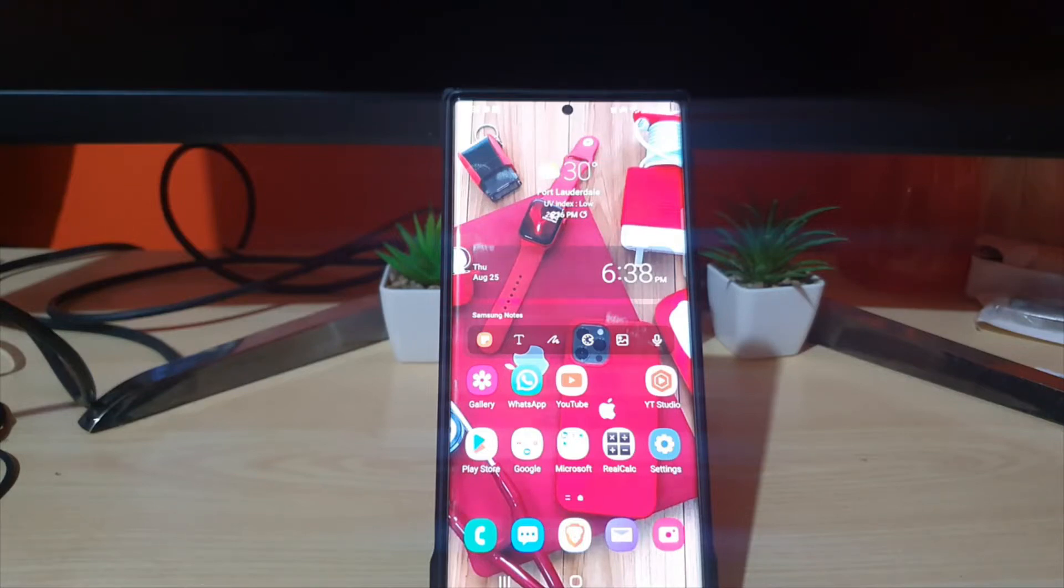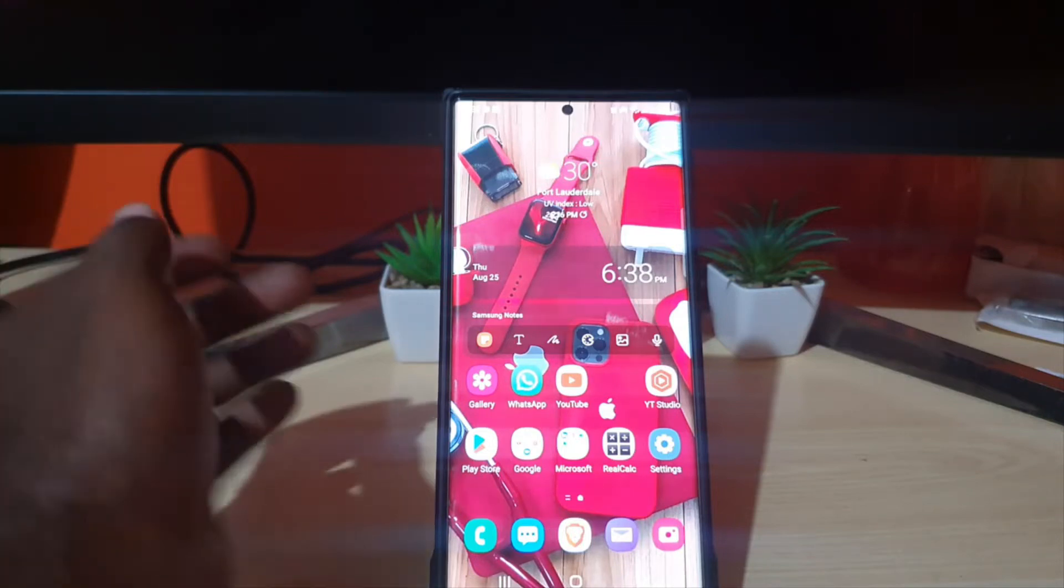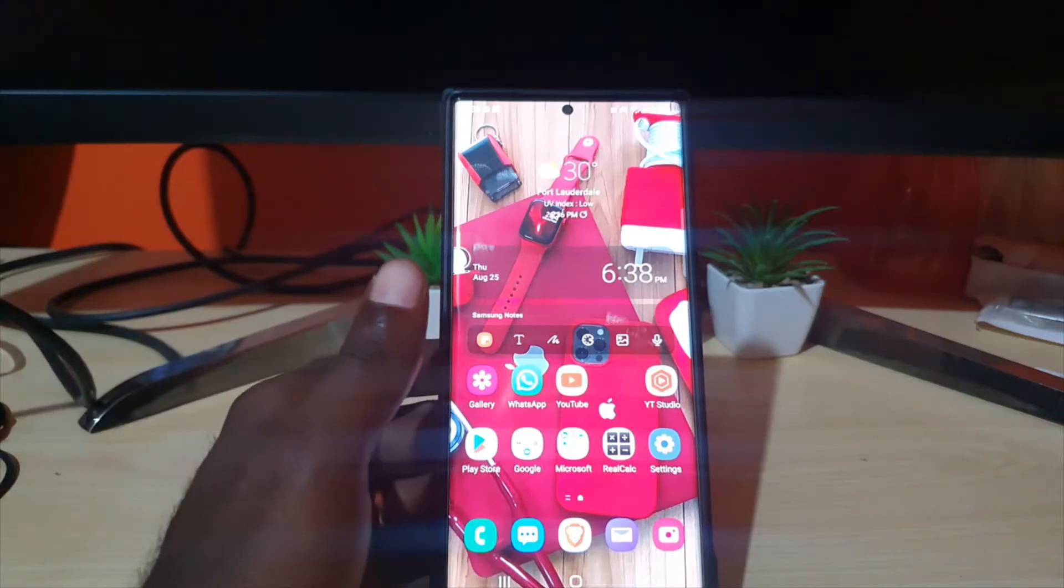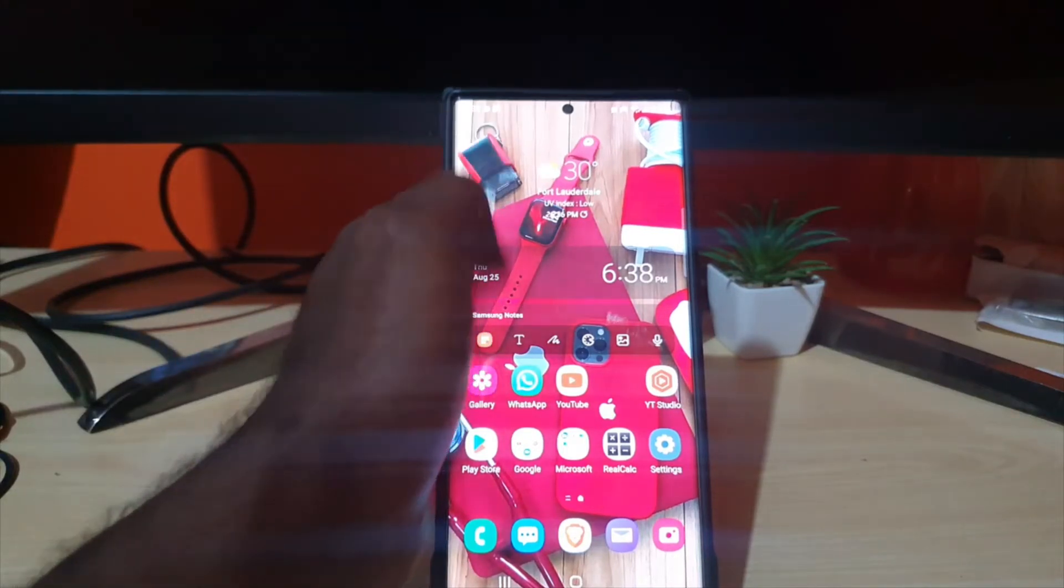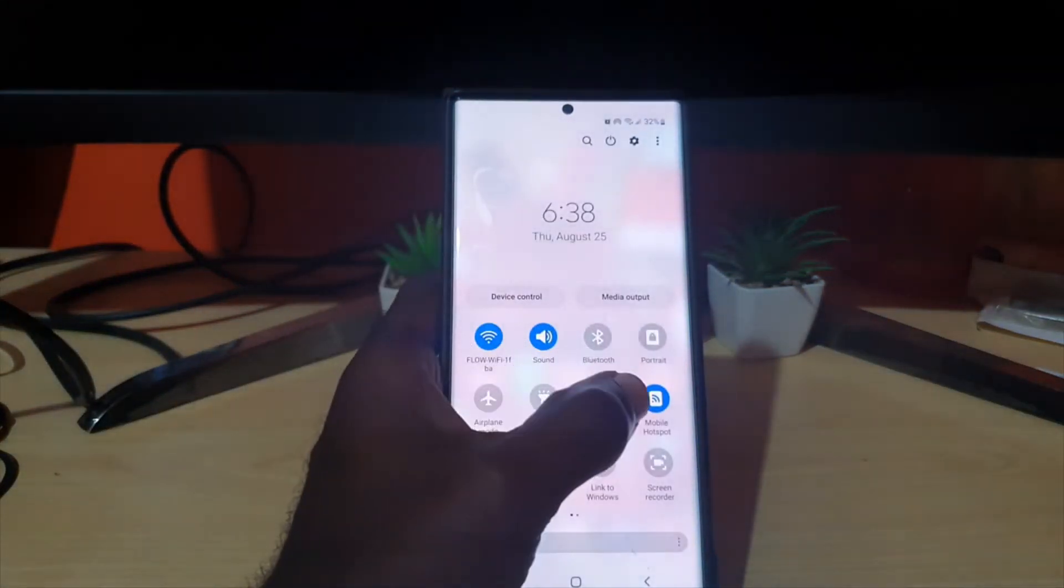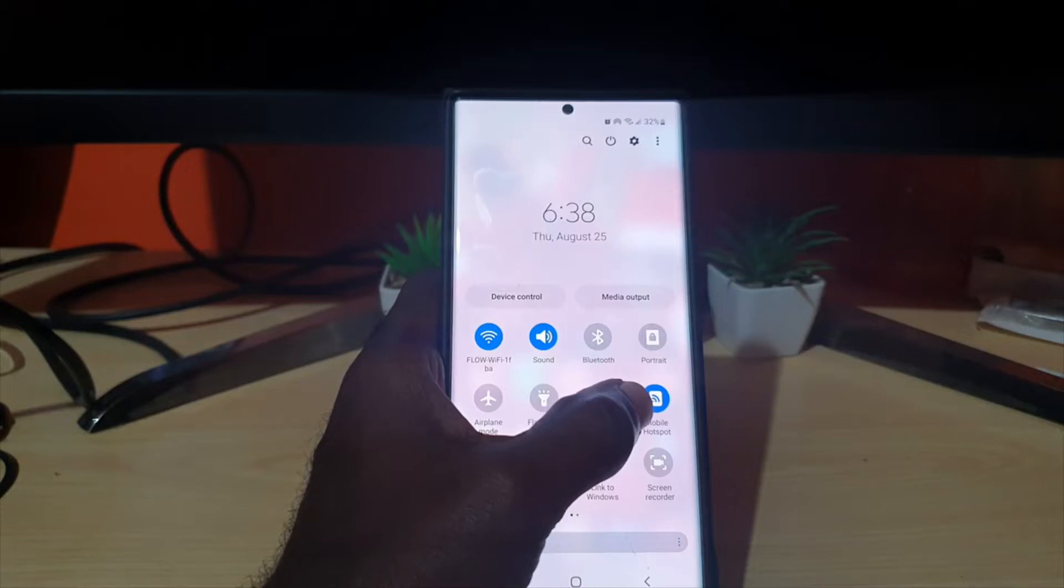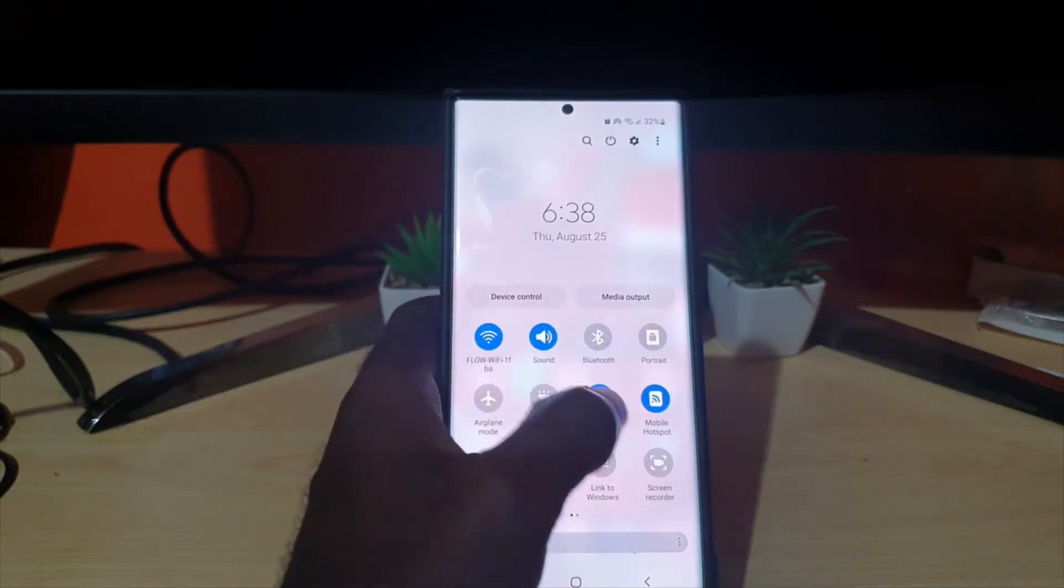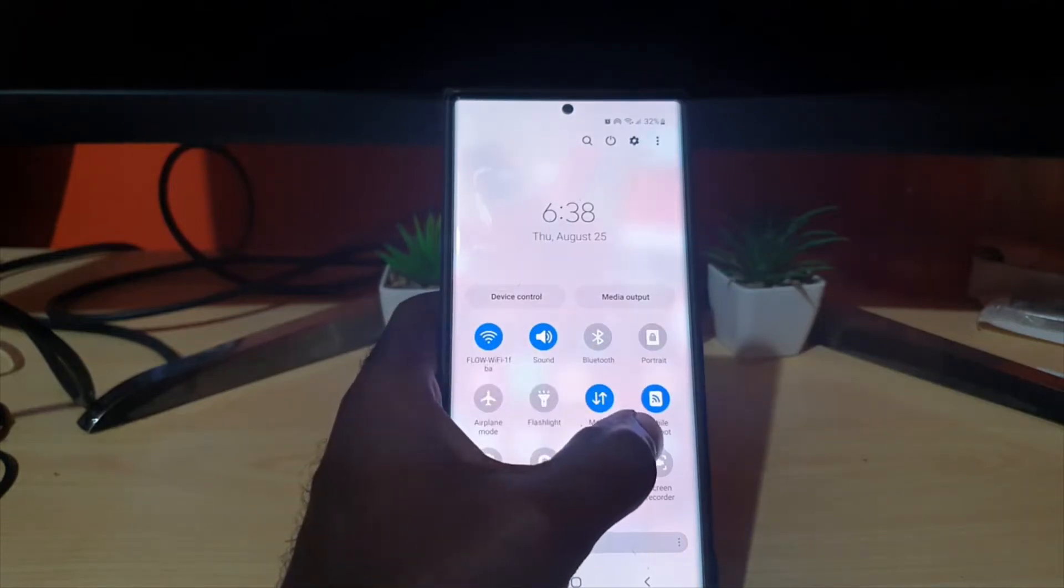This works for any Samsung Galaxy device. To do this, swipe down, swipe down again, and make sure mobile hotspot is on. Tap the icon to go to the settings.